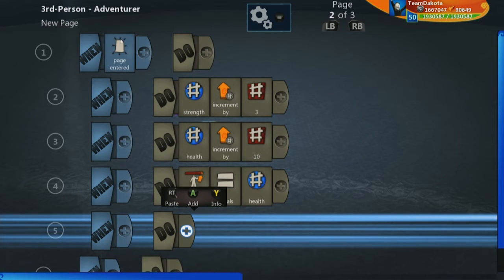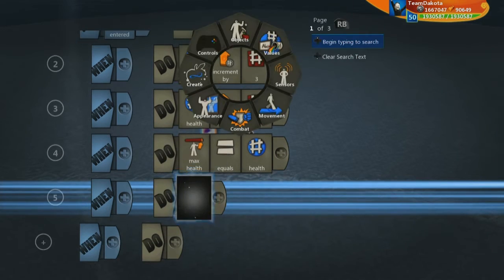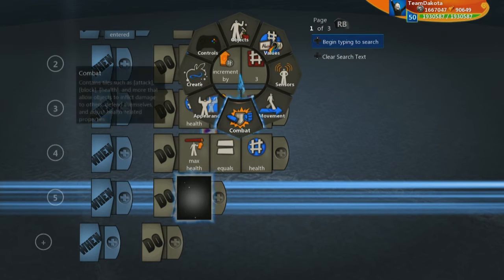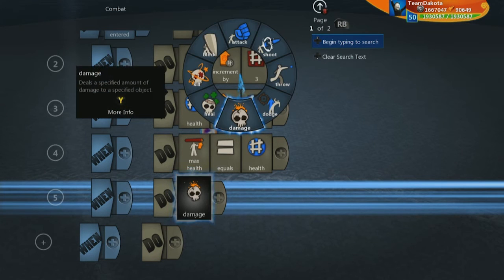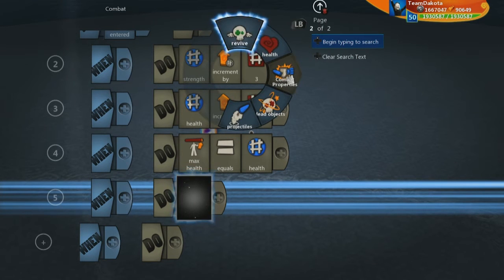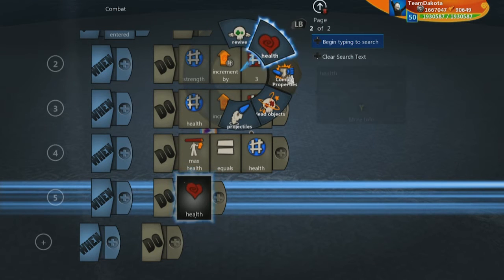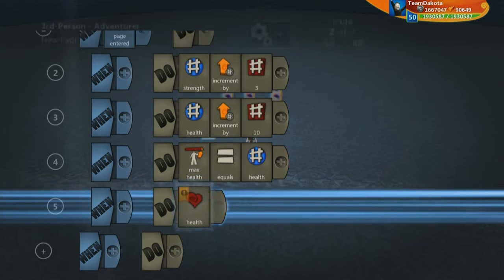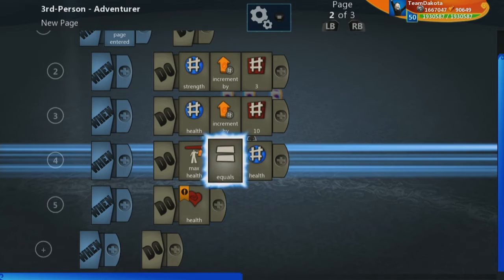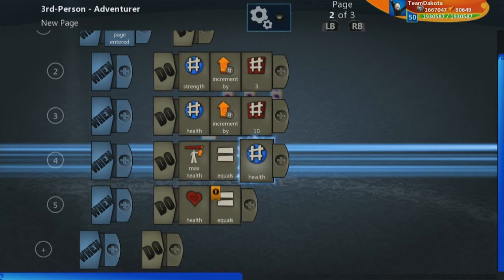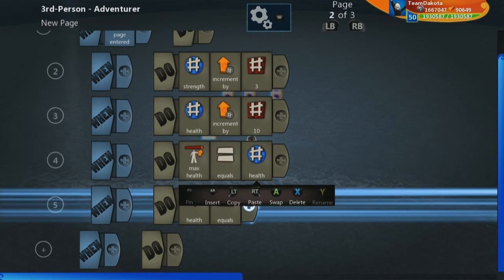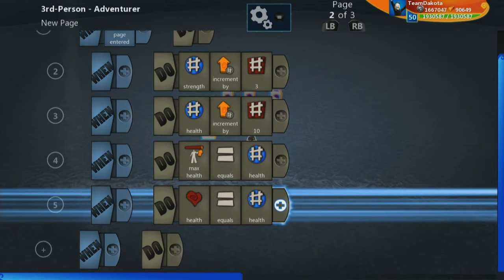You could simply do that by also saying on the do side, go to combat, and go to the second page, and you'll see health right here. And setting that equal to this number variable health as well.